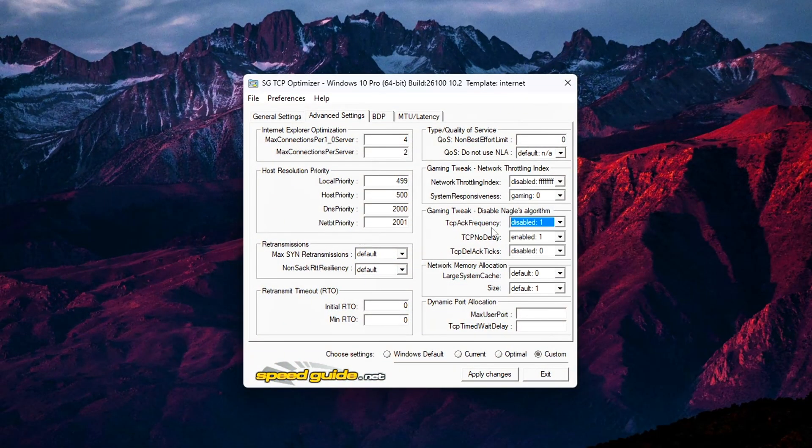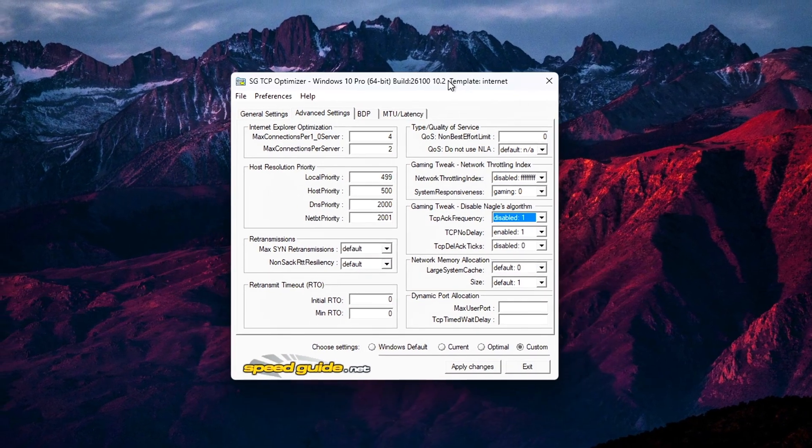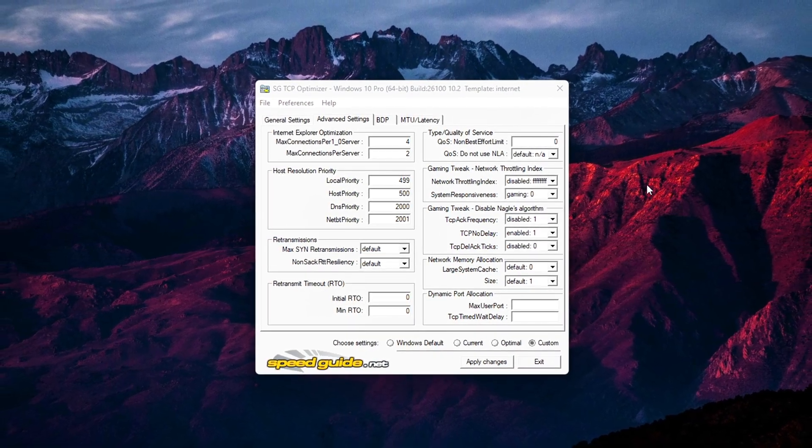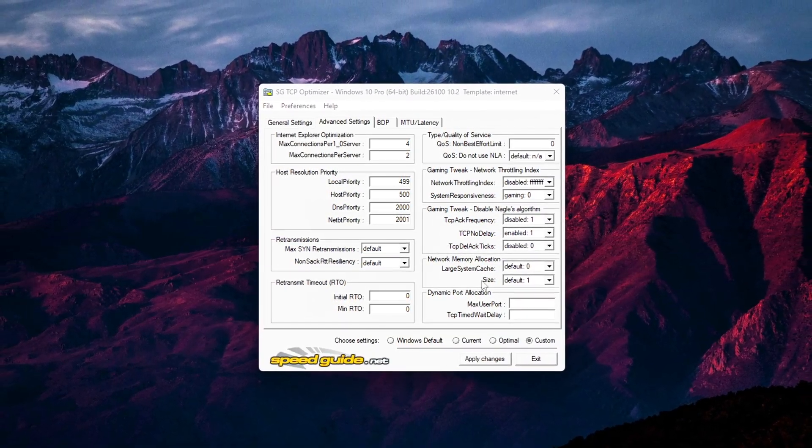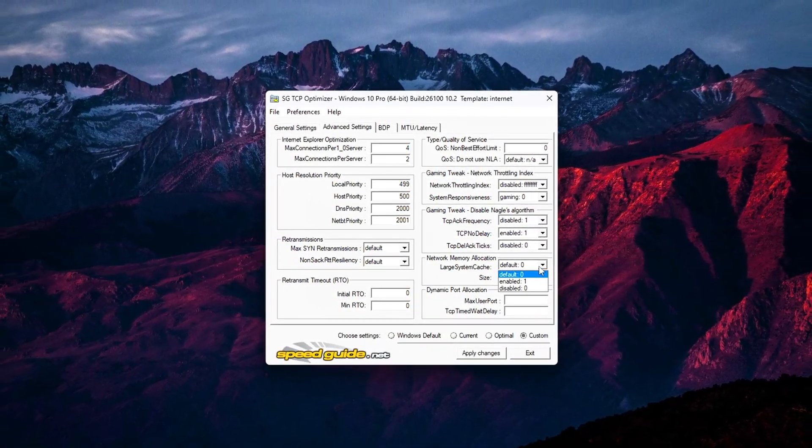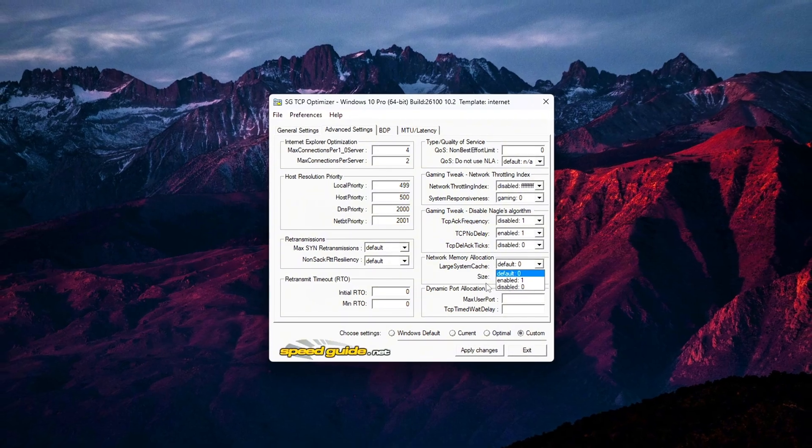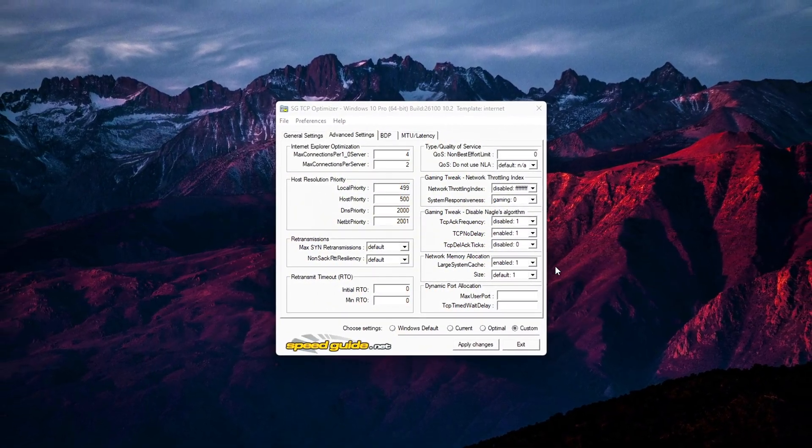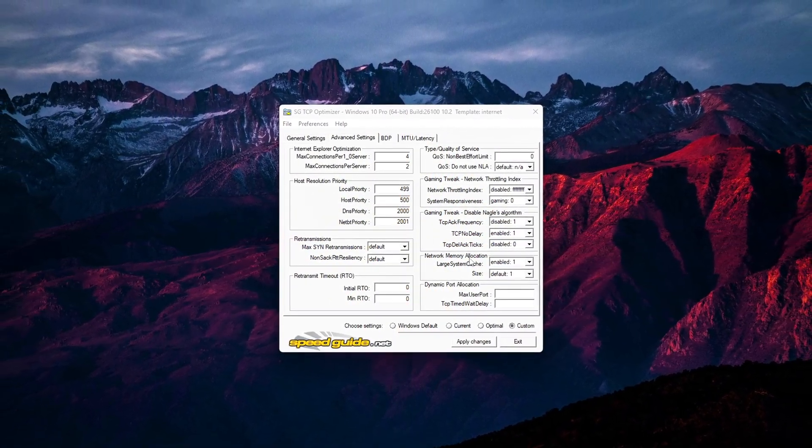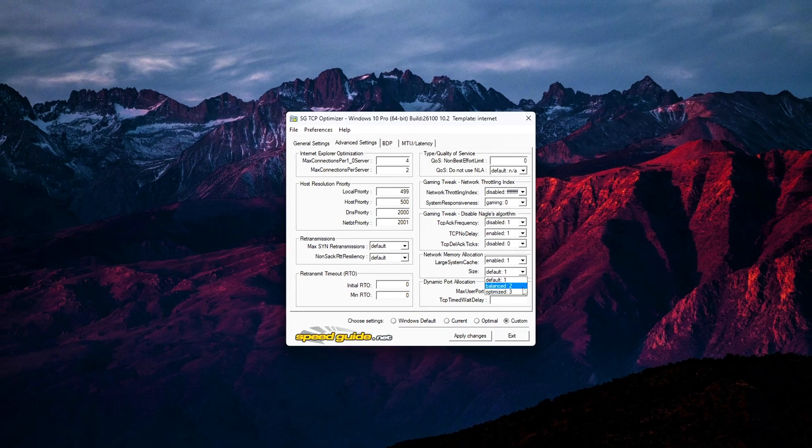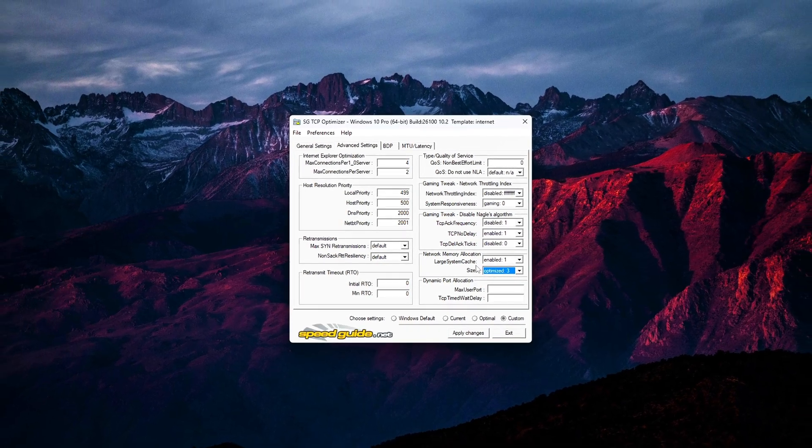Because today, we're diving into TCP Optimizer and how to set it up properly for the best performance in 2024. Instead of blindly copying settings that may or may not work for you, I'll show you how to find the optimal custom settings based on your own PC and network setup.